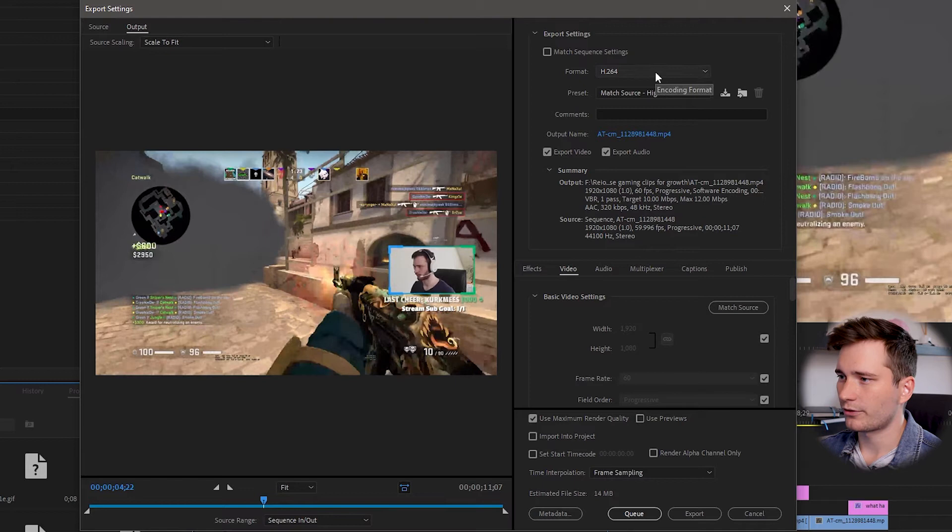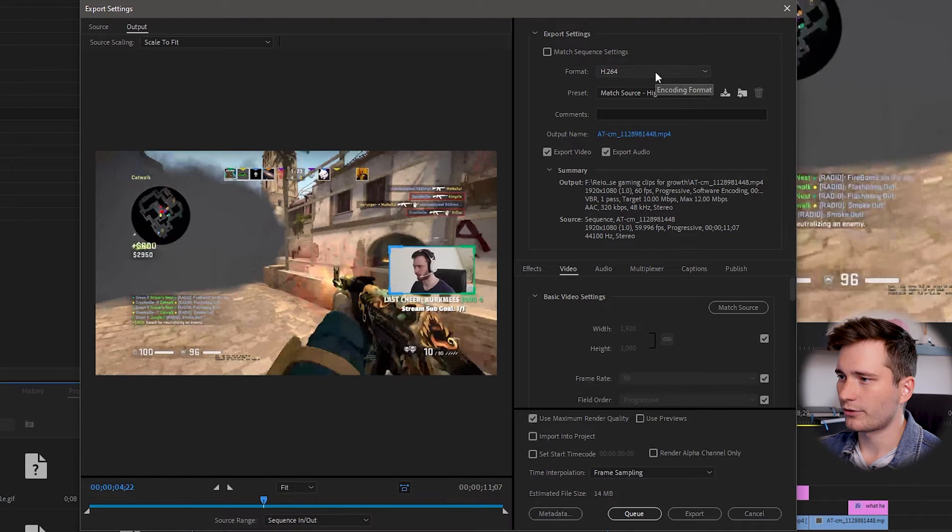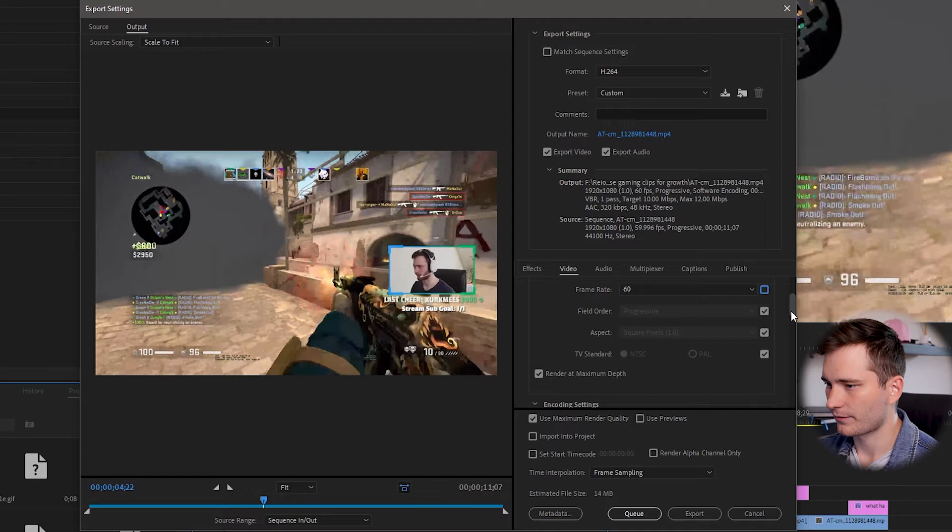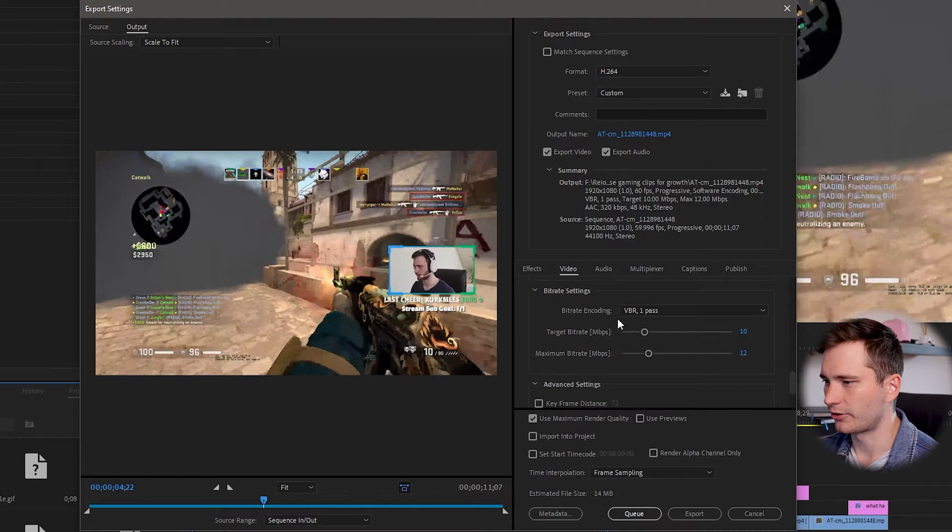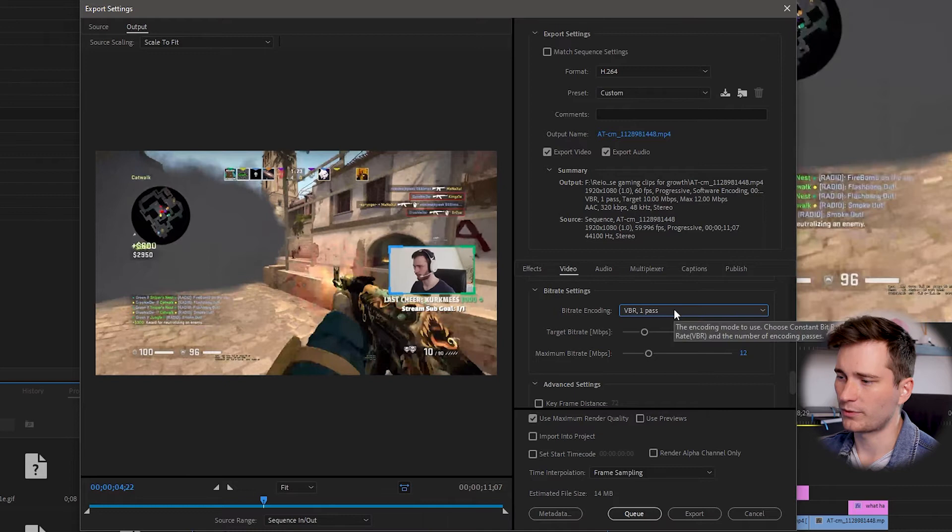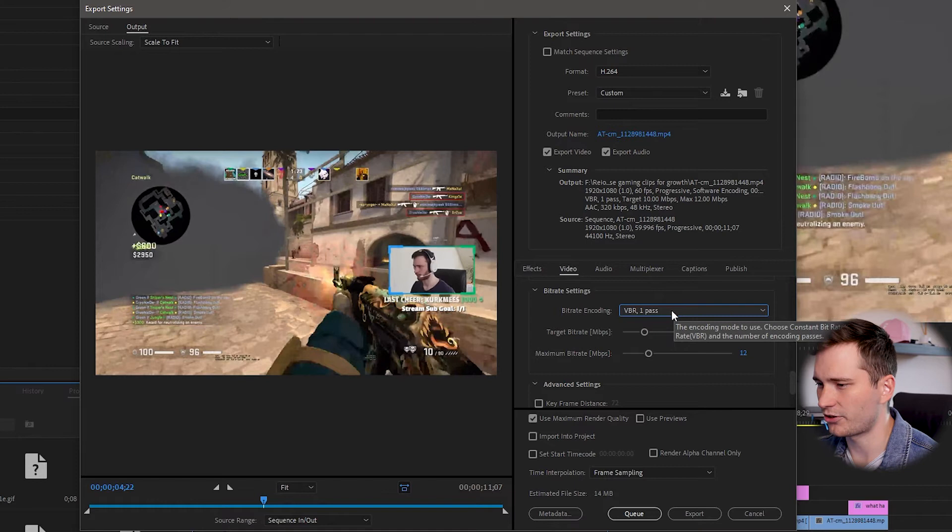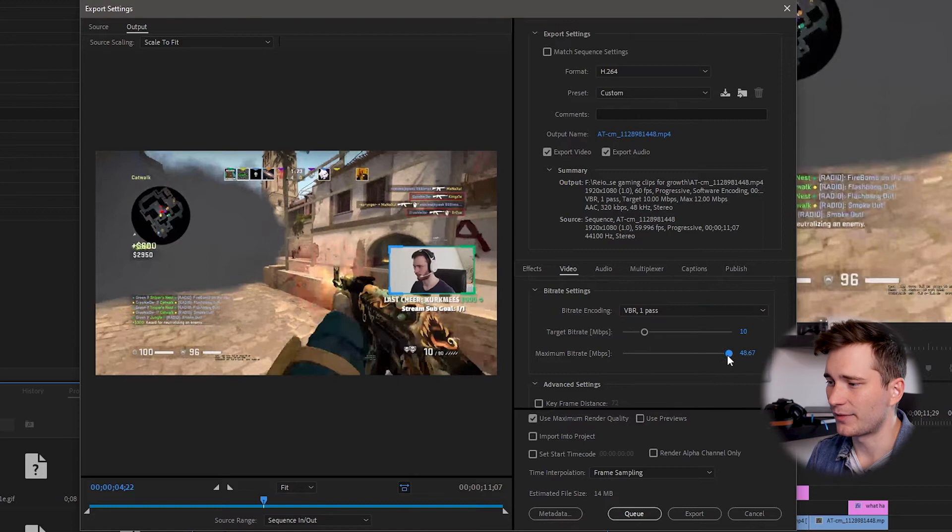This is a really important part as well. You want to use H.264 format. Make sure it's 60 fps. Render at maximum depth. And then in bitrate settings, make sure the bitrate encoding is VBR one pass. You can use two pass as well. But this is just going to take twice as much time to export. And it doesn't really add that much. And this is the crucial part.